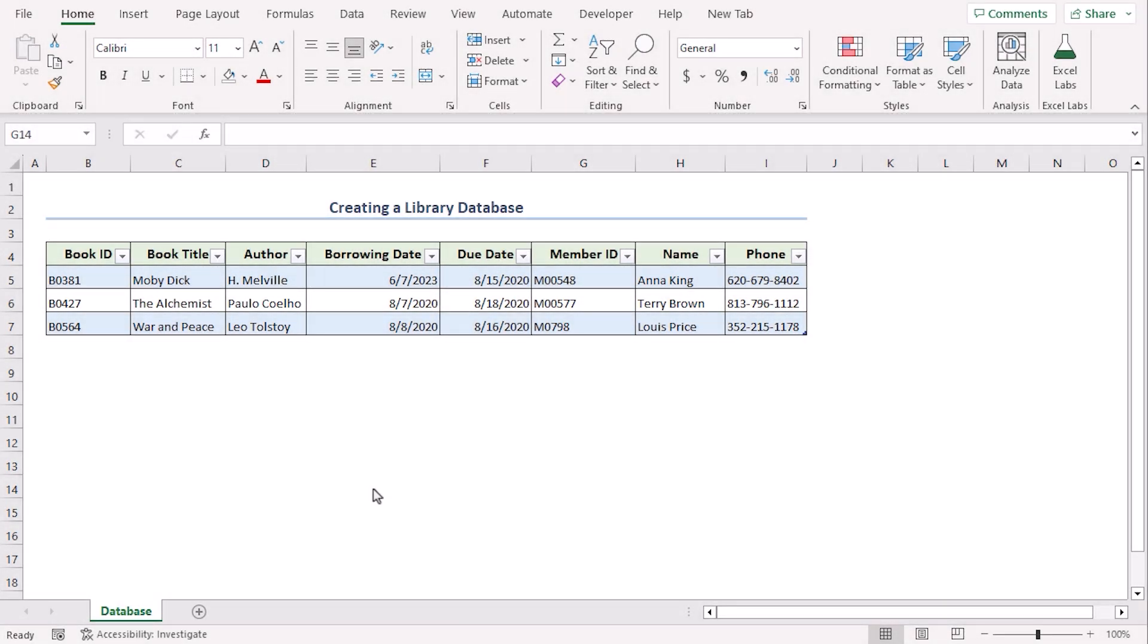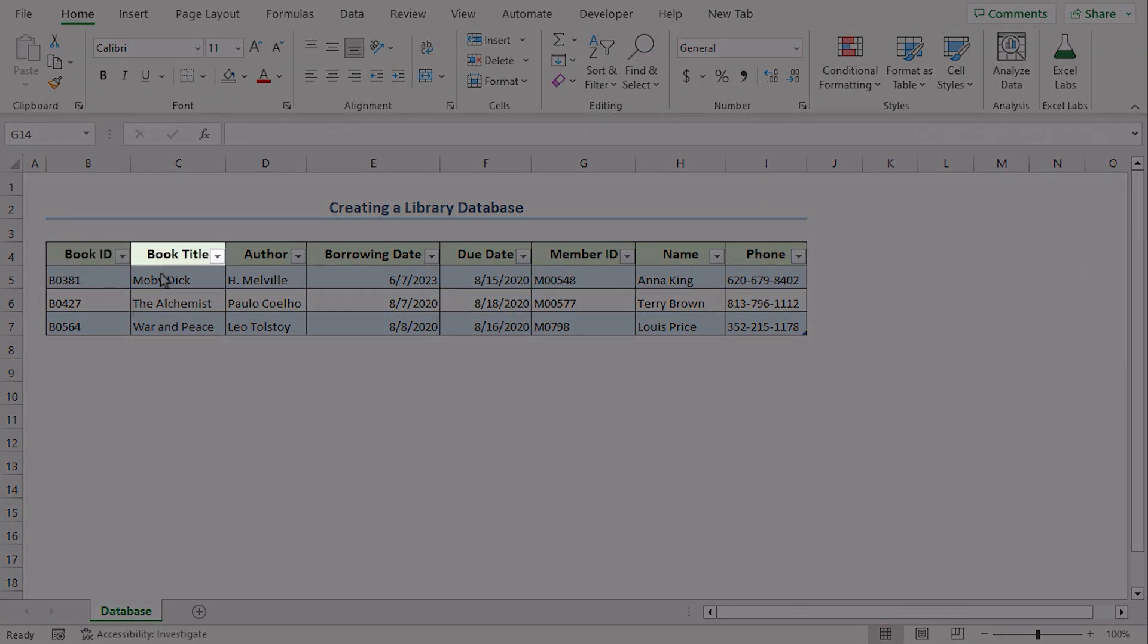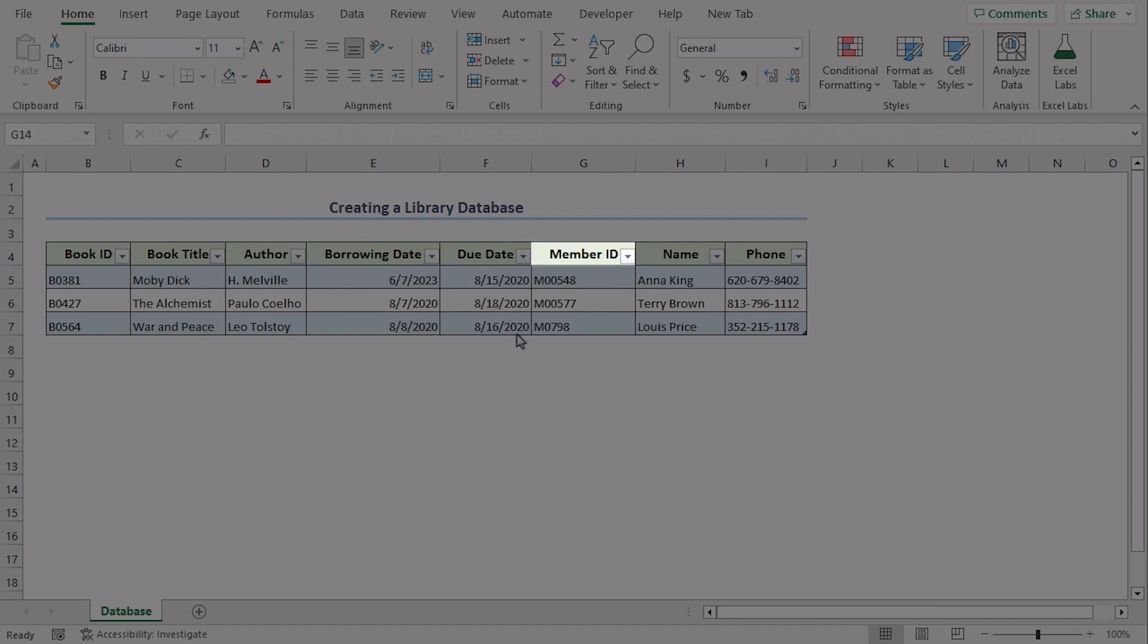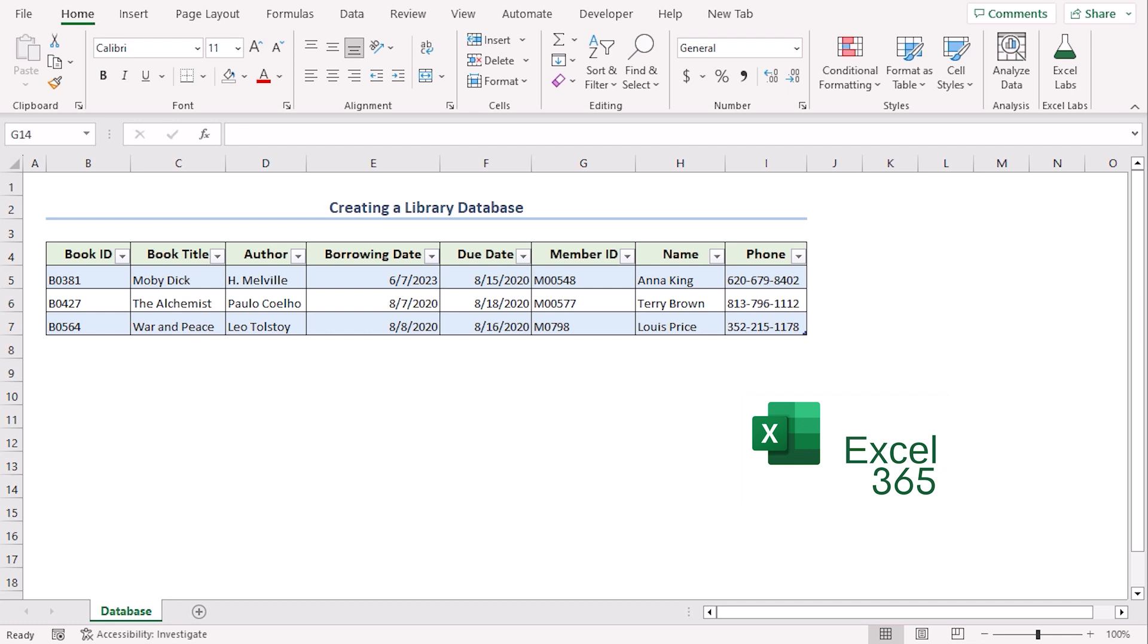For the records we will have their book ID, book title, author, borrowing date, due date, member ID, name, and phone number. We will do this using Excel 365. You can use any other available Excel versions as well. Let's get down to the video.